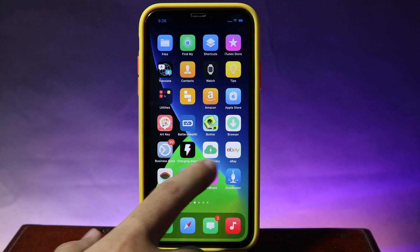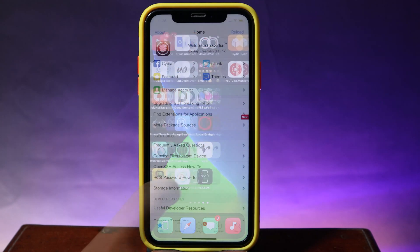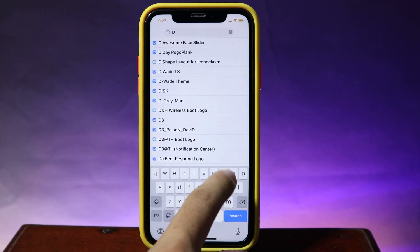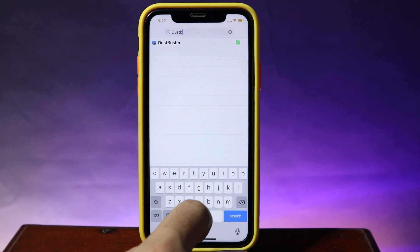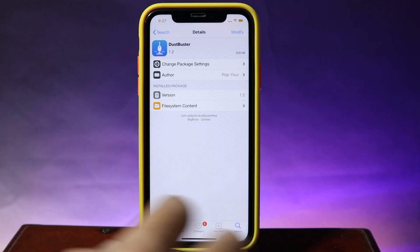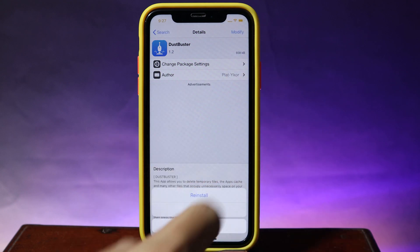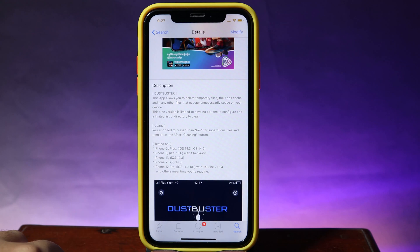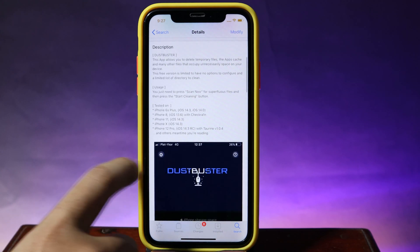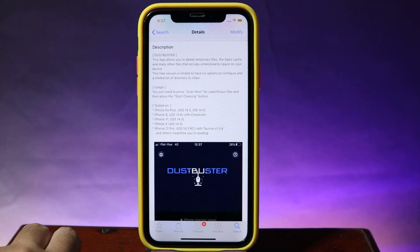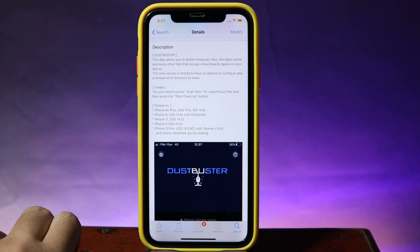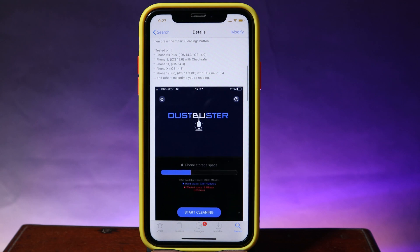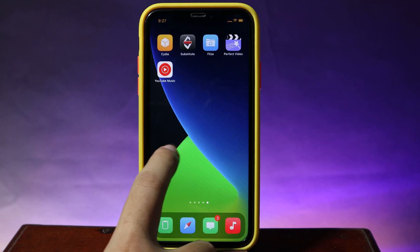To install, go into Sidecar, then go to Search and search for DustBuster. Hit on Modify and Install — I have already installed it. It has been tested on the iPhone 8, the iPhone 11, and the iPhone 8, including the iPhone 12 Pro, so you need to use it at your own risk.